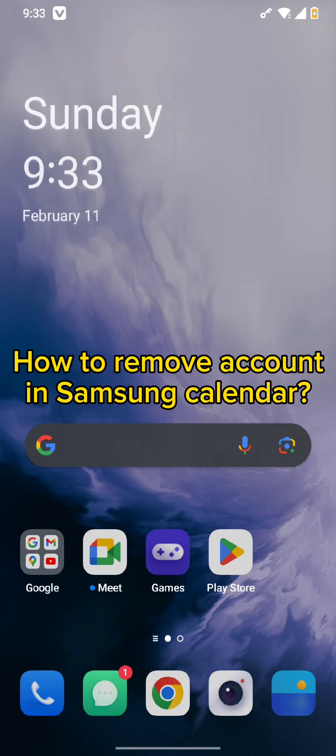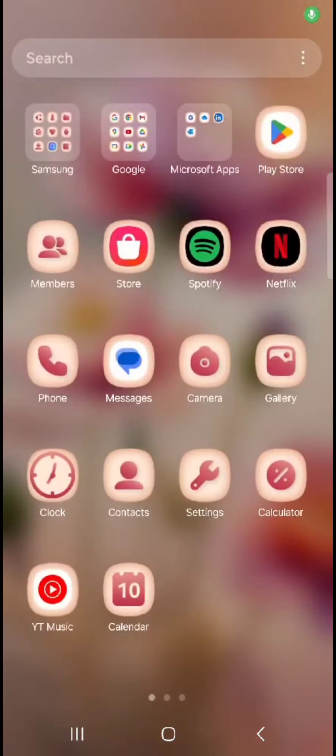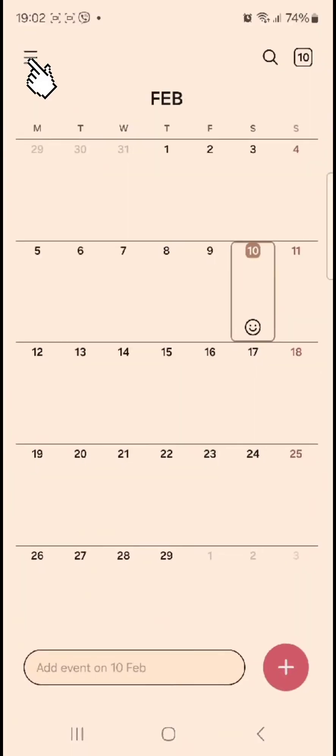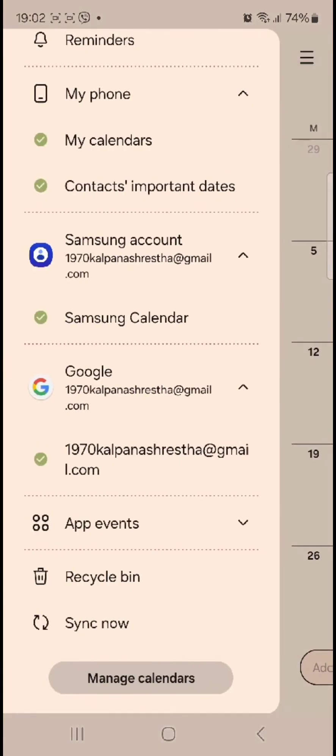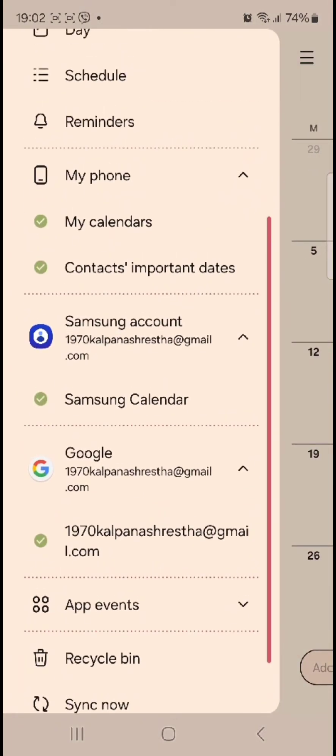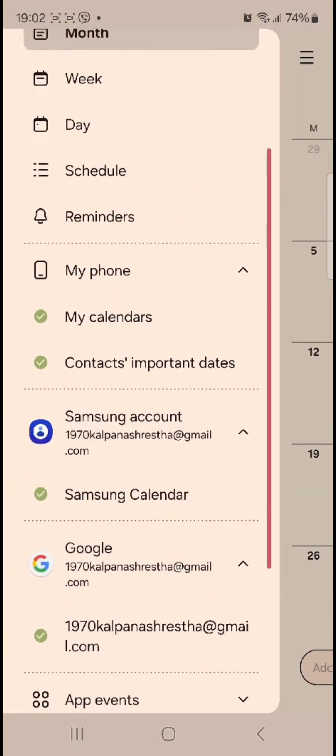All you need to do is simply tap open your Samsung calendar from your home screen. Once you do this, you need to tap on the hamburger-like icon and in the end you can see the manage calendar option.